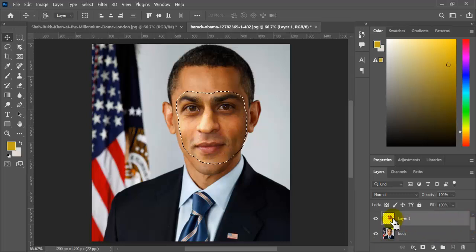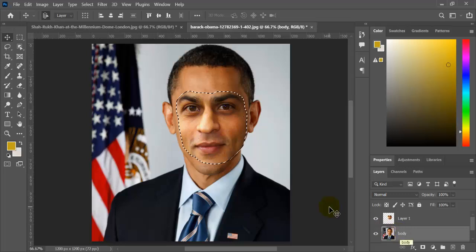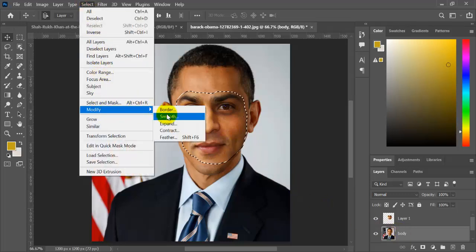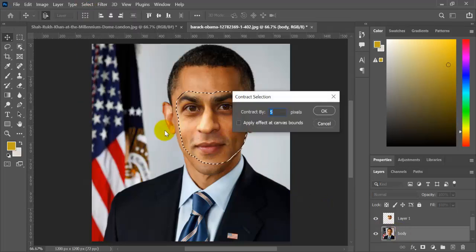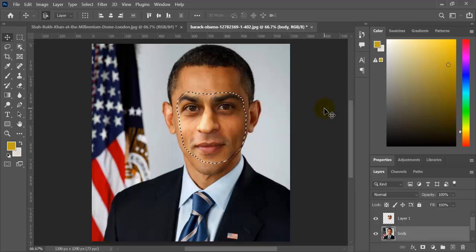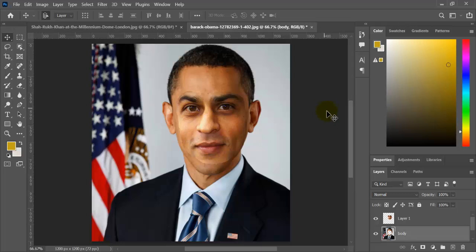Click on the face layer while holding the Ctrl key, then select the body layer and click on Select, Modify, and Contract. Type 5 and click OK. Press the Delete key and then press Ctrl+D to deselect the selection.